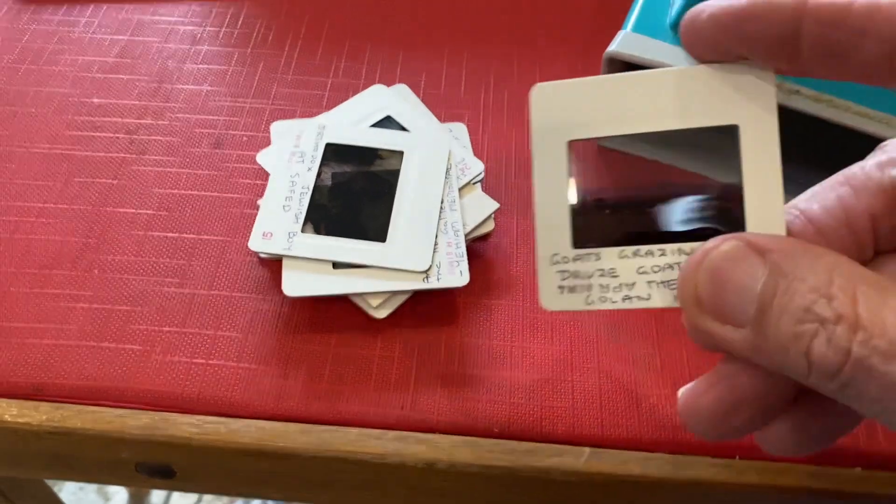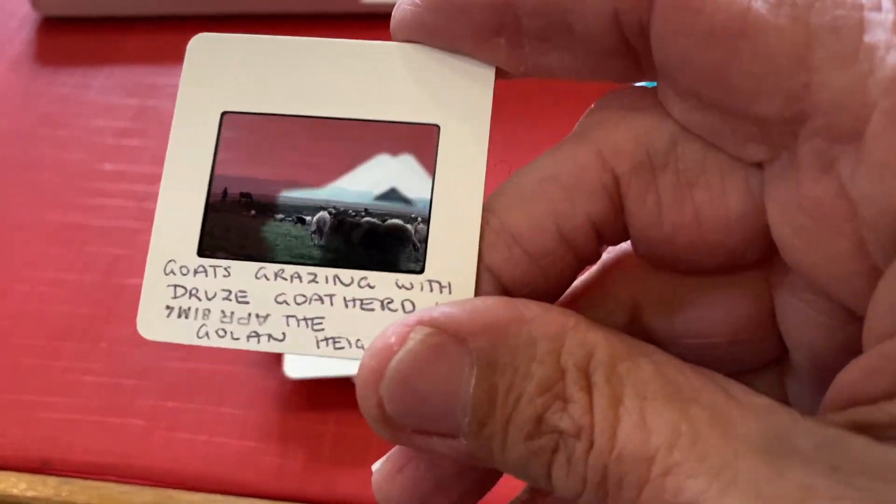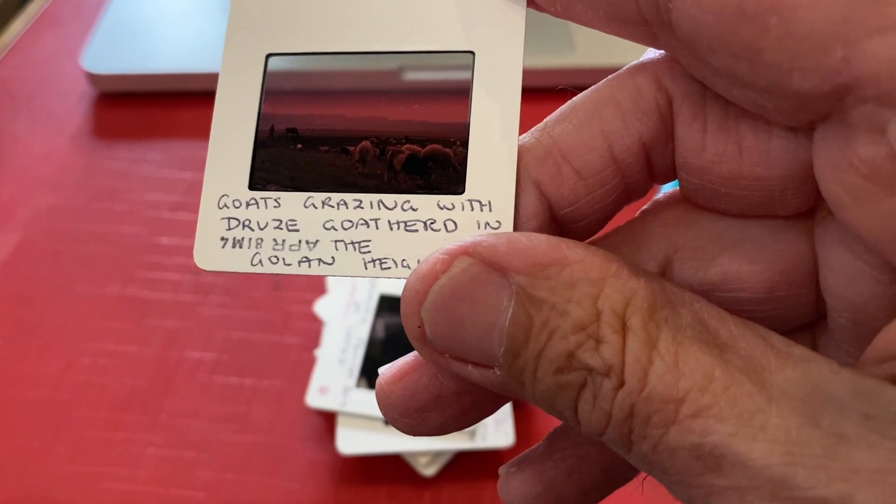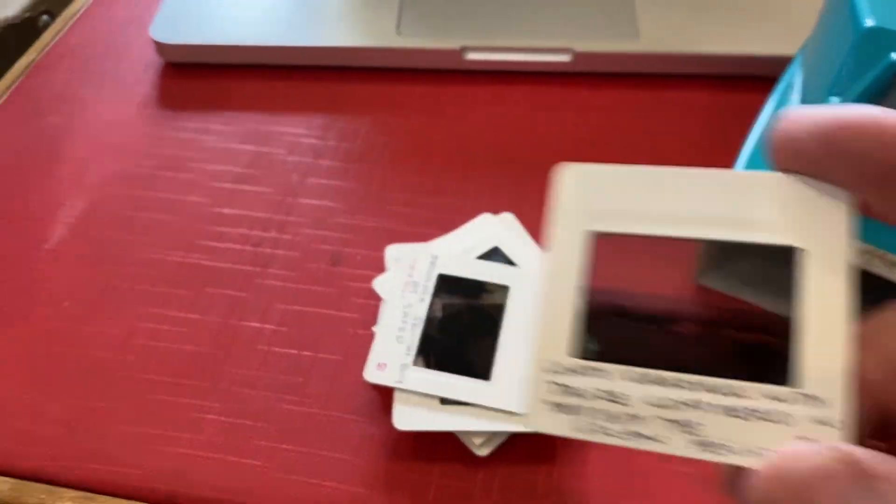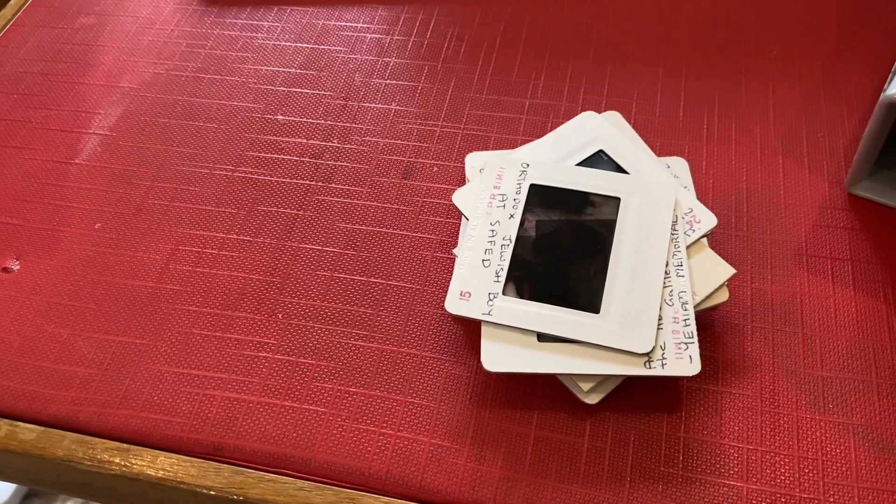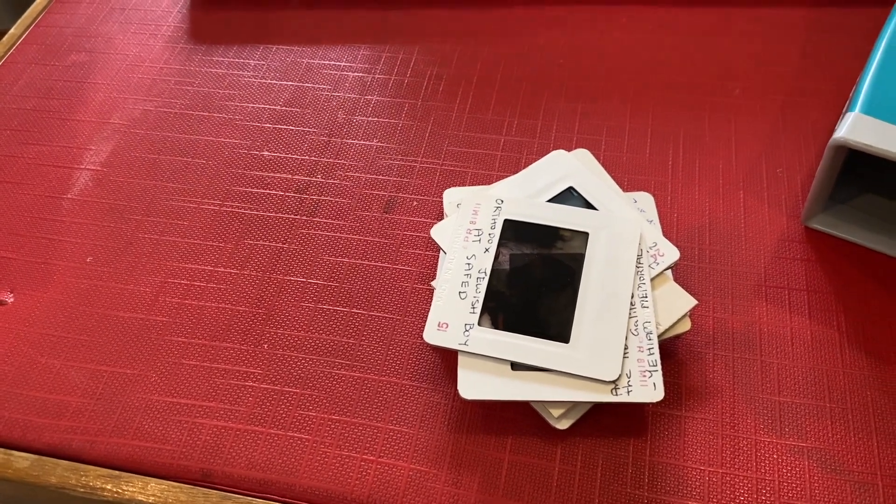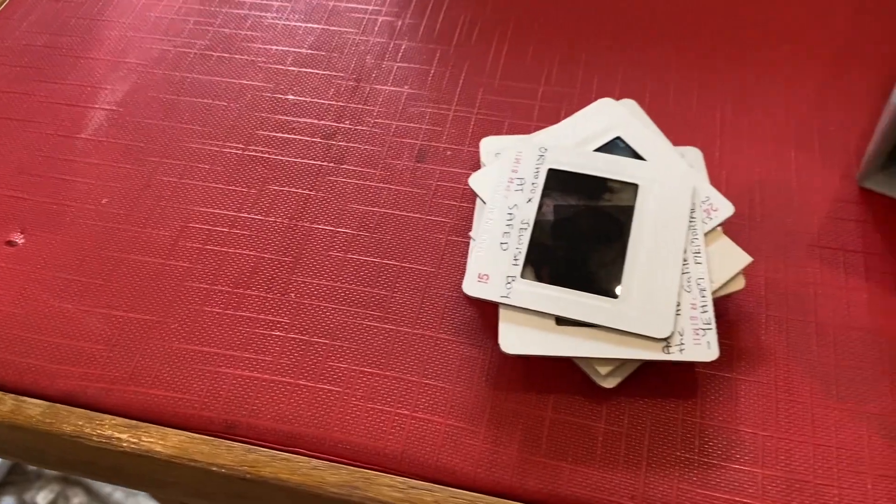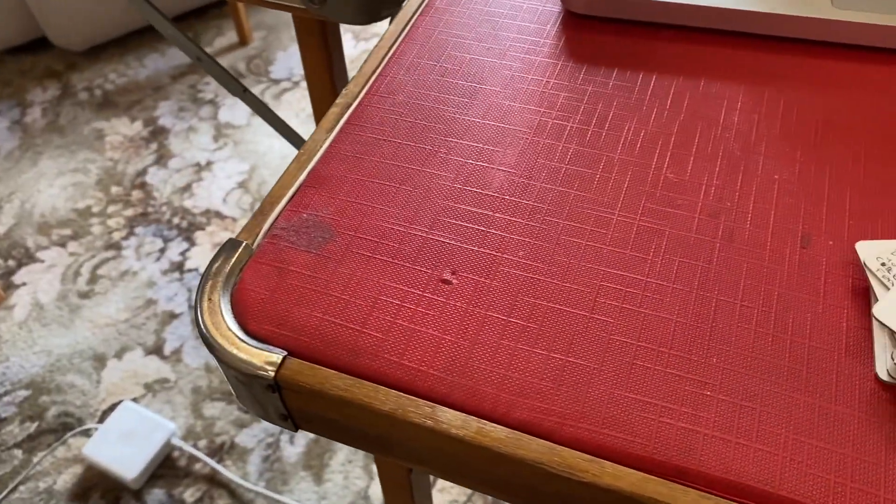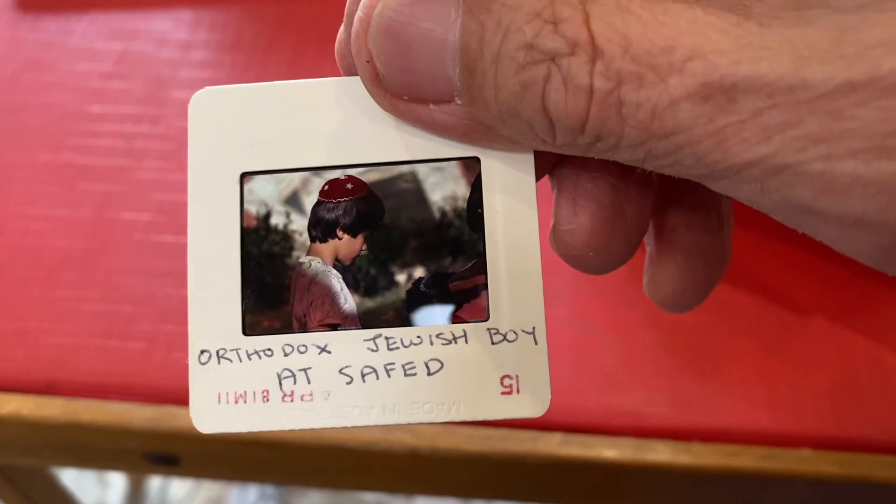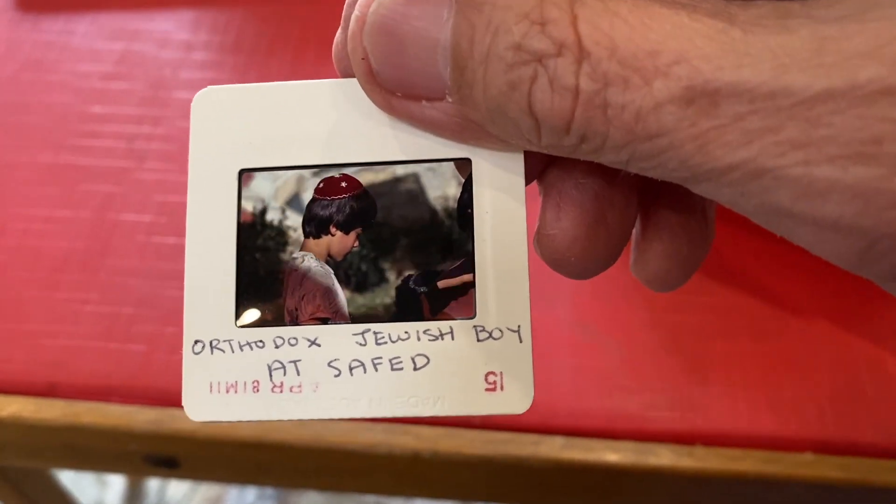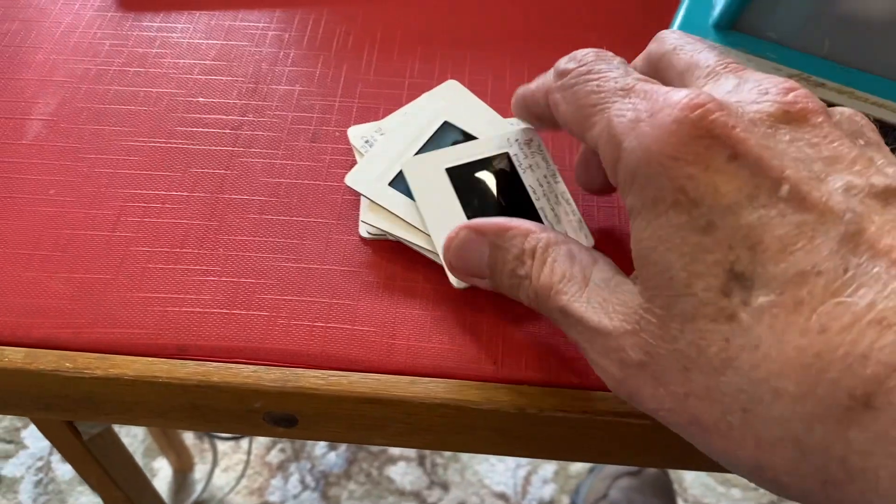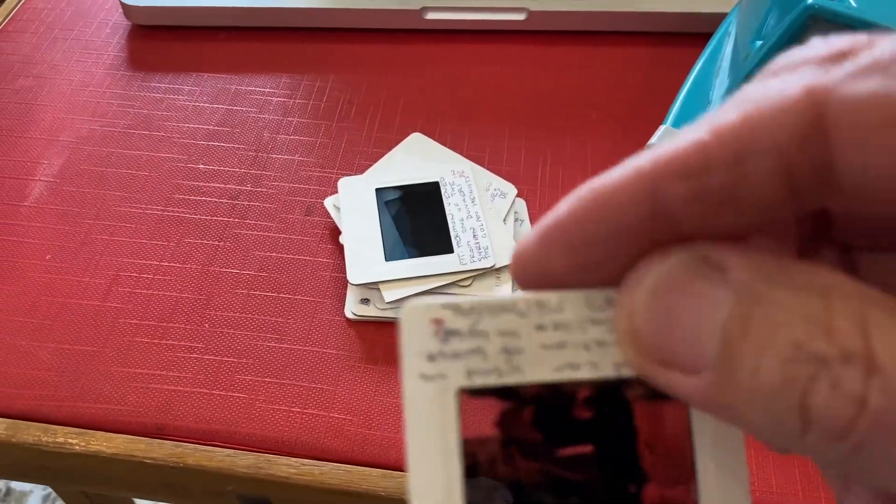I can see the quality. This one here is goats grazing with the Druze goat herd in the Golan Heights. This was about 19 April 81 when these were processed. This is Orthodox Jewish boy at SAFED.